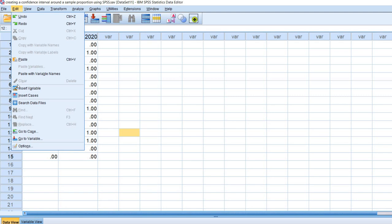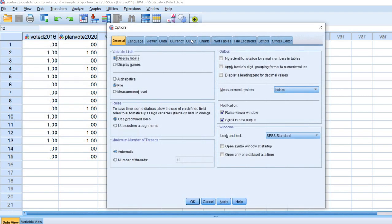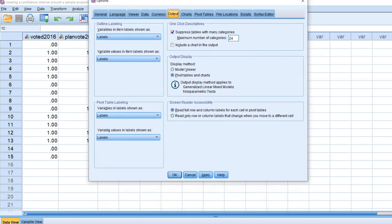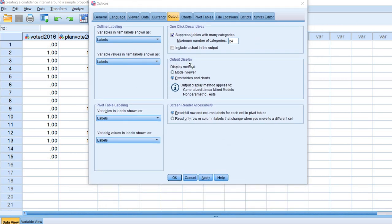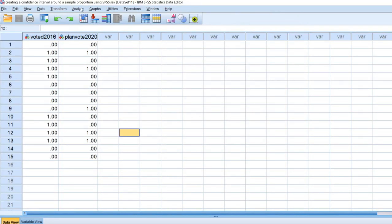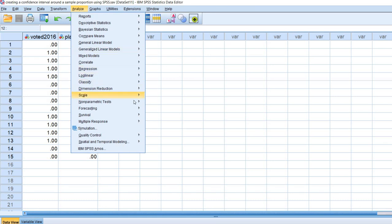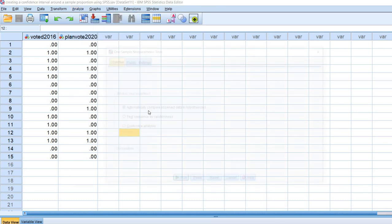We're going to go to Edit > Options and click on Output. You'll notice the output display setting — it currently says pivot tables and charts. I'm going to show you the generation of confidence intervals with this output display first, and then show you another demonstration using the model viewer output so you can see the difference between the two. We'll leave it on the default pivot tables and charts for now.